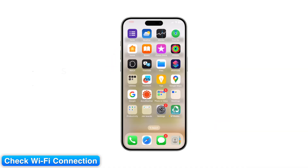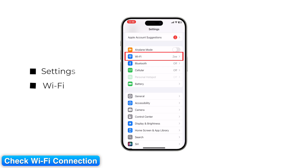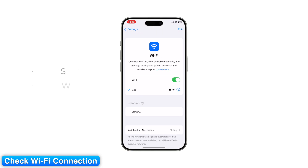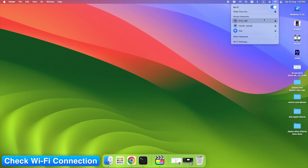Step 1: Check Wi-Fi connection. Start with your Internet. On iPhone, go to Settings > Wi-Fi and confirm you're connected. On Mac, click the Wi-Fi icon in the top bar. A weak or unstable network is the most common reason photos don't sync.